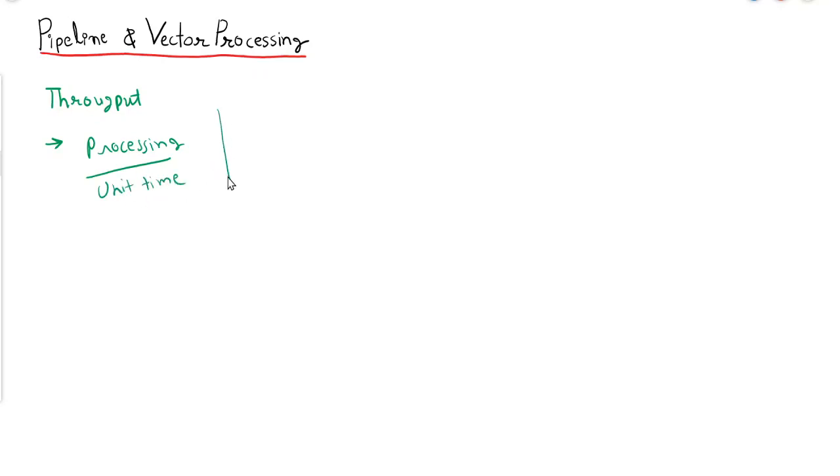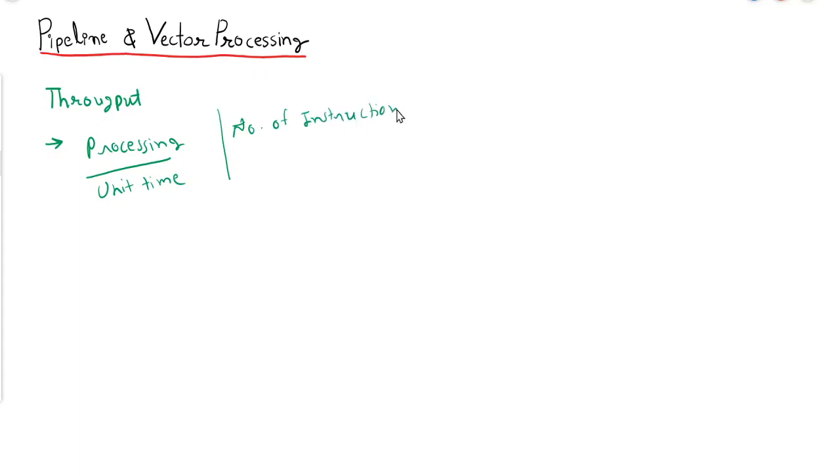In simple terms, throughput can be defined as processing per unit time. In other words, we can say it is the number of instructions in unit time.